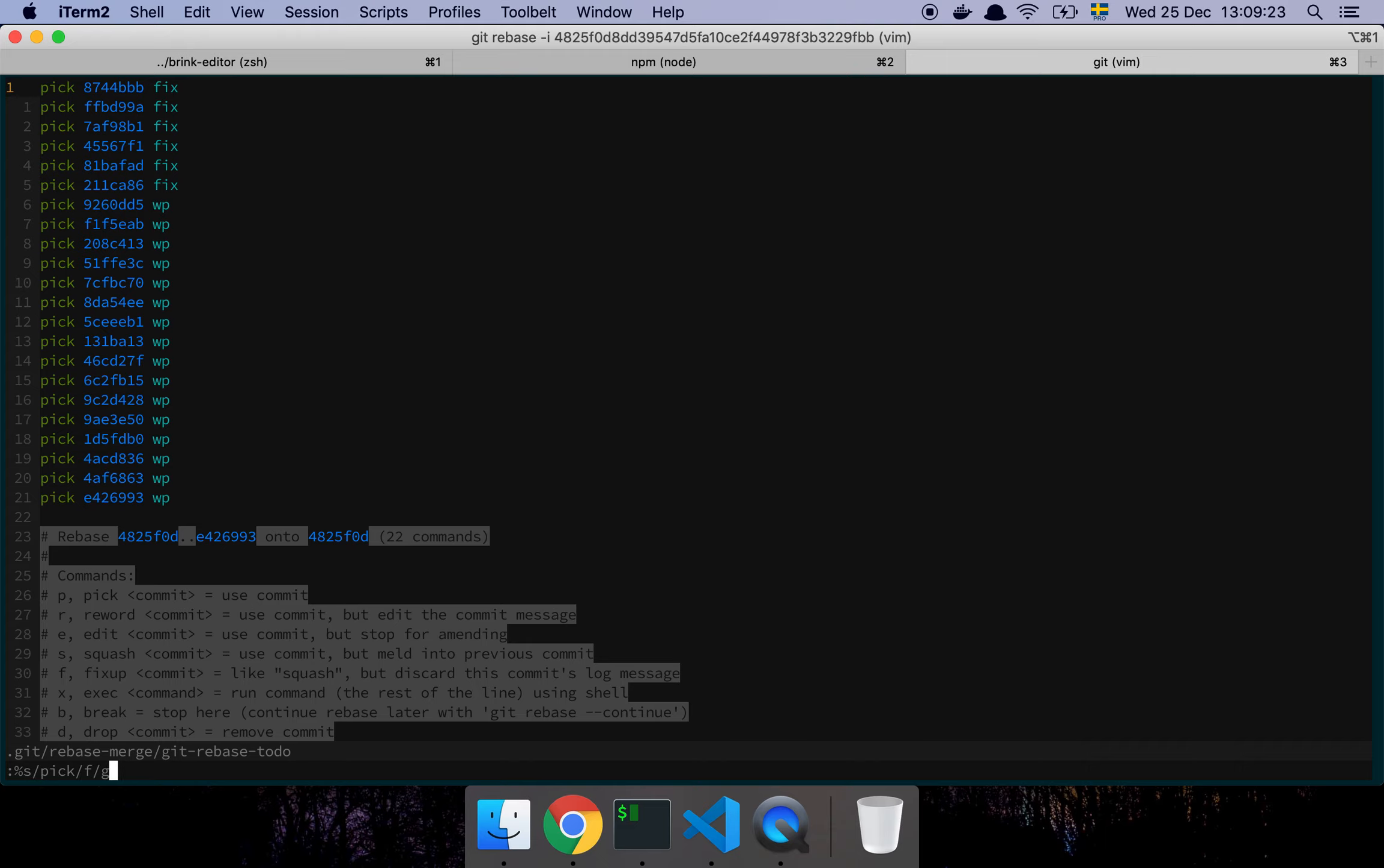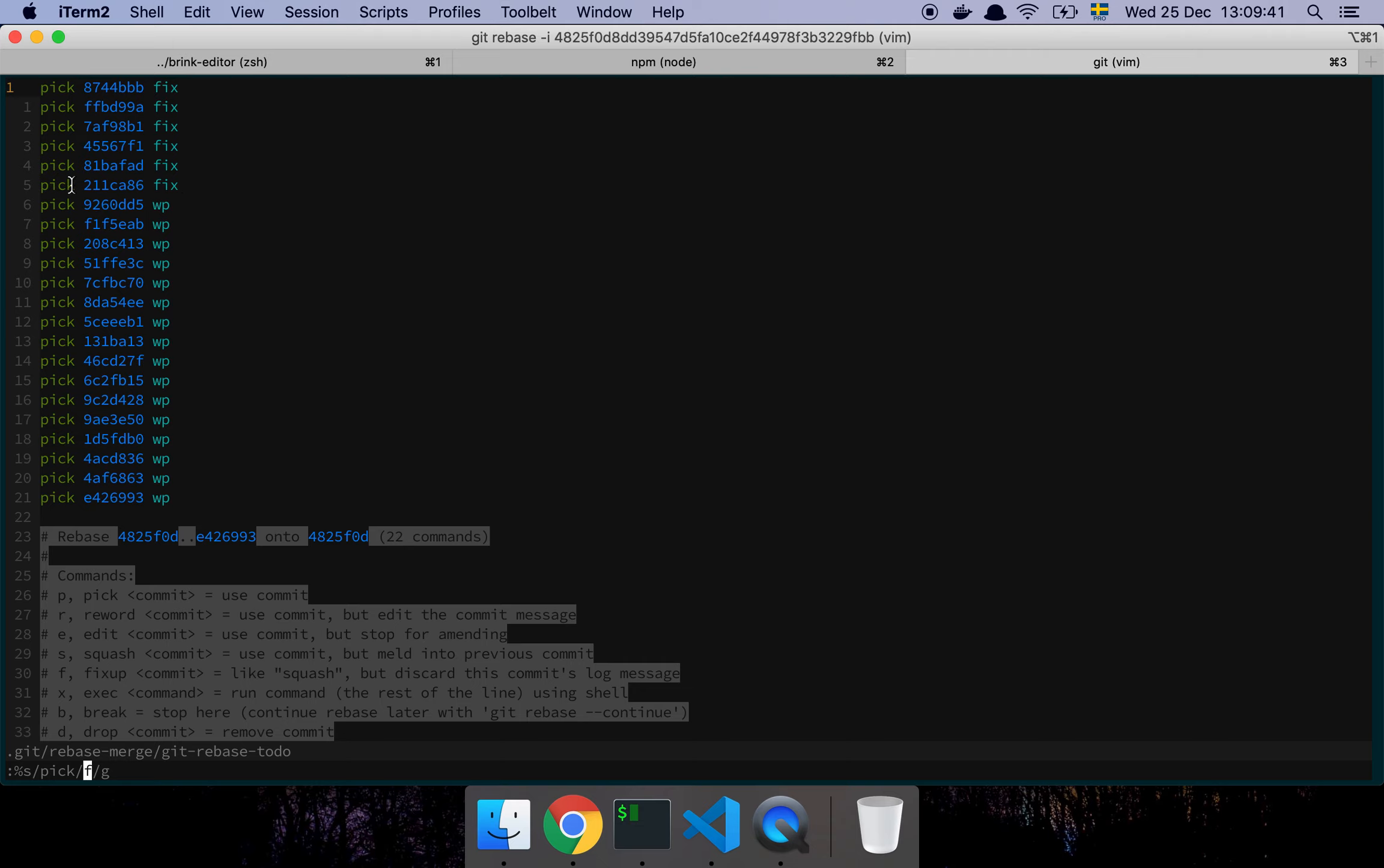Fix up basically says okay it's like squash but discards the commit's log message. In other words, each of these working progress are just mashed into the first non-fix up line's commit message. It will make sense in just a second. So I run that and now it rewrites all that stuff.